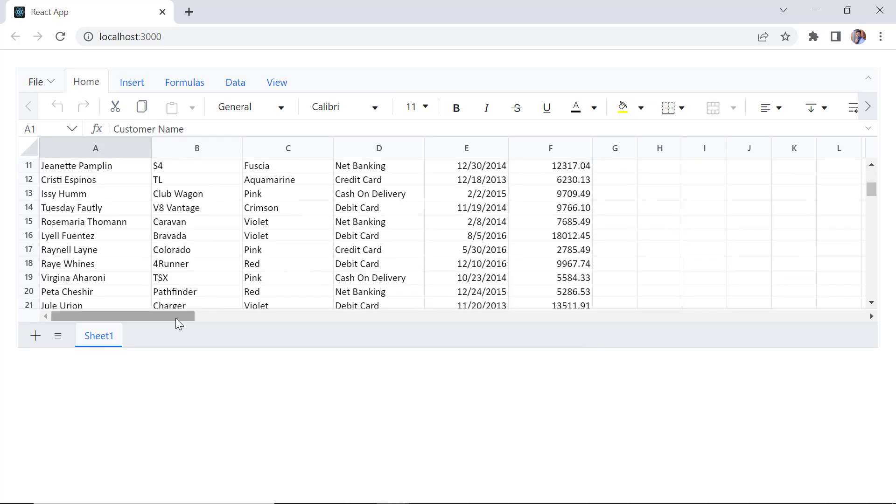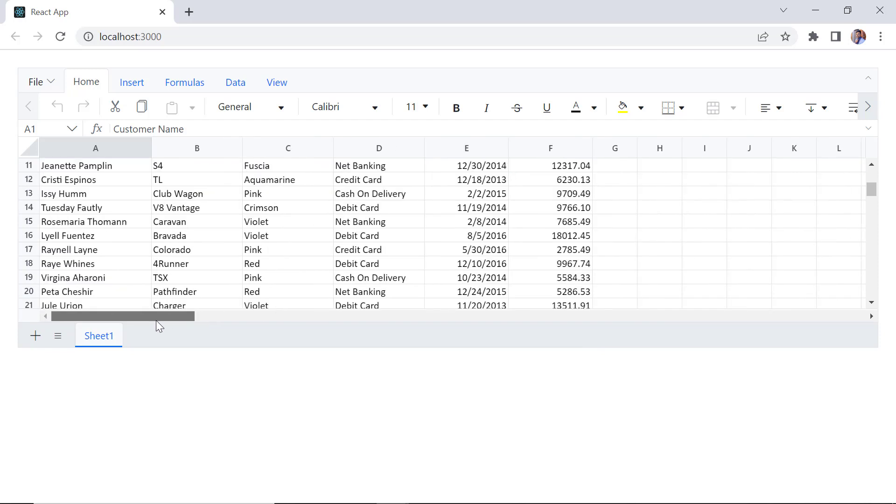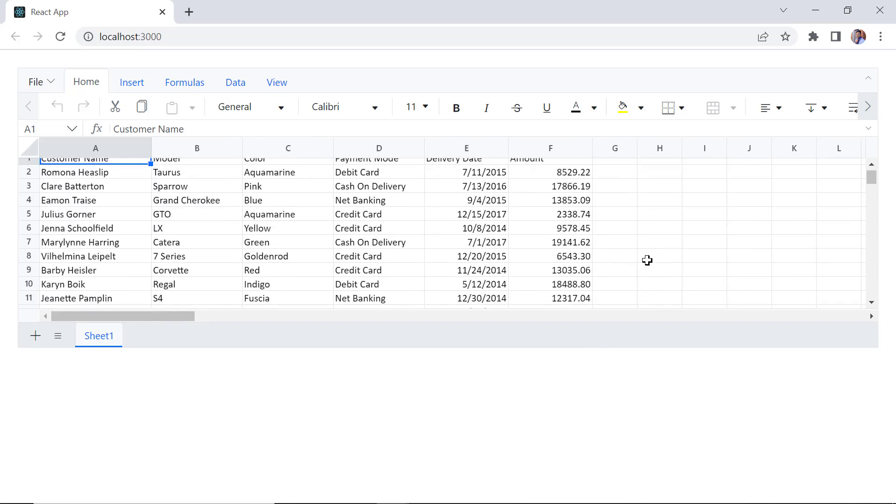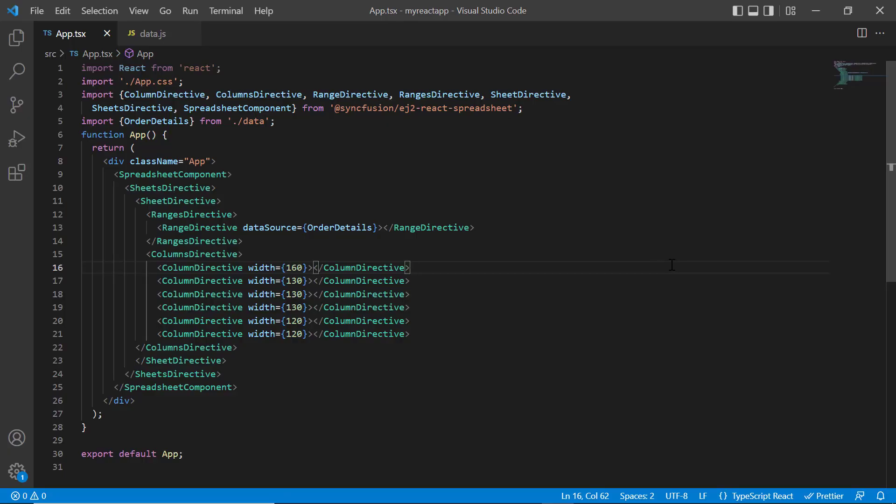To bind remote data to a spreadsheet, I need to access the online data service with the help of the data manager. The data manager is a Syncfusion library that acts as a gateway and interacts with both local and remote data sources.